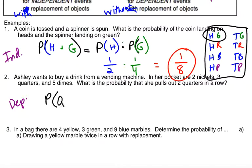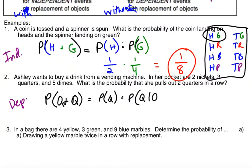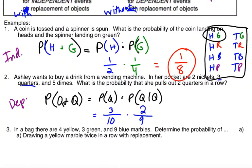Probability of pulling out a quarter and another quarter turns into: probability of pulling out a quarter, times probability of pulling out a quarter given that she already pulled out a quarter. Let's put some numbers with it. Probability of pulling out a quarter is three out of ten total coins. Times the second one — probability of pulling out a quarter given she already pulled out one. Well, if she already pulled out a quarter, she's down to nine coins and has two quarters left. So the final probability is three times two, giving me six over ten times nine, which is ninety. Reducing that, I get one-fifteenth.